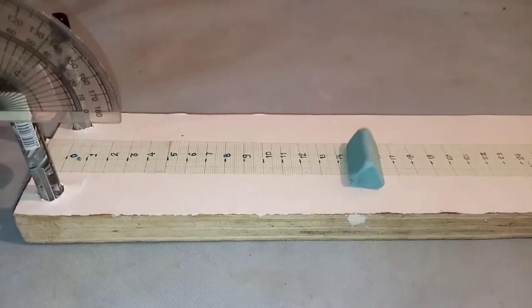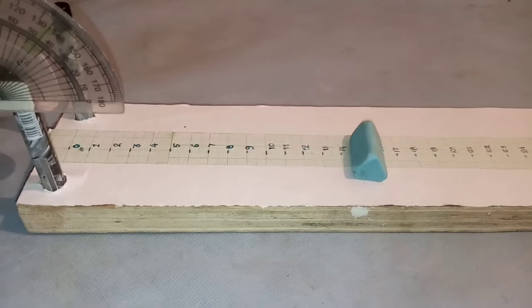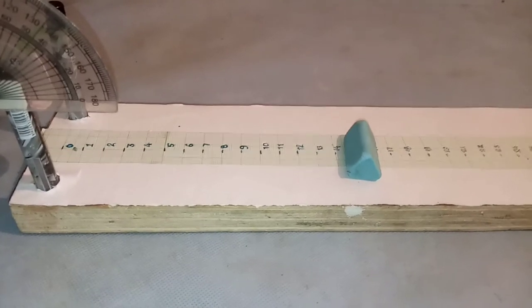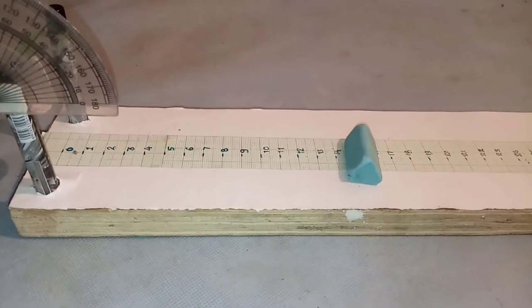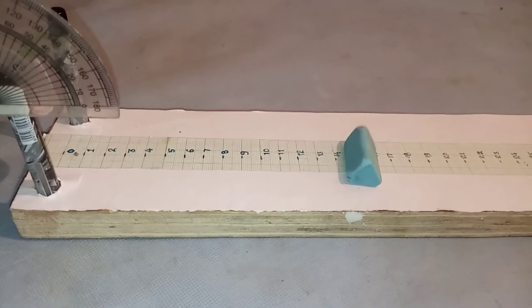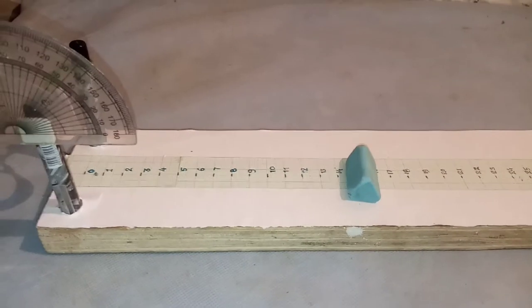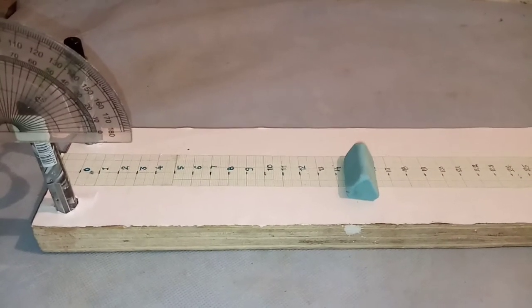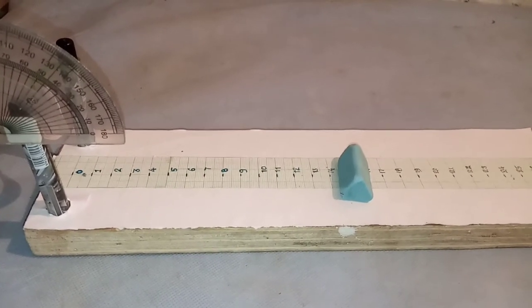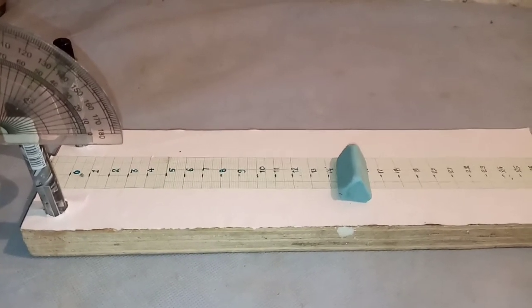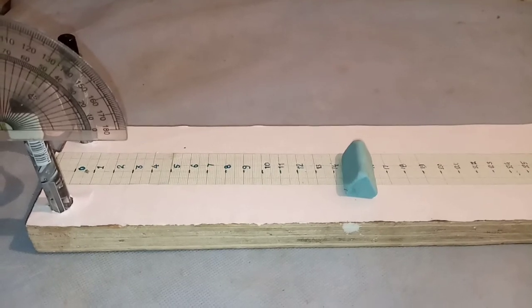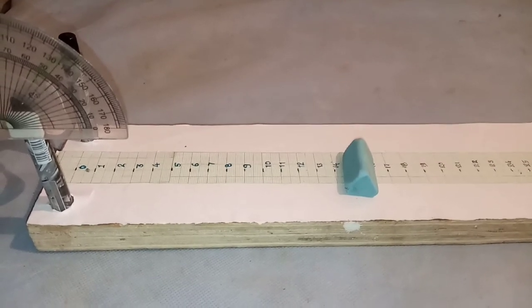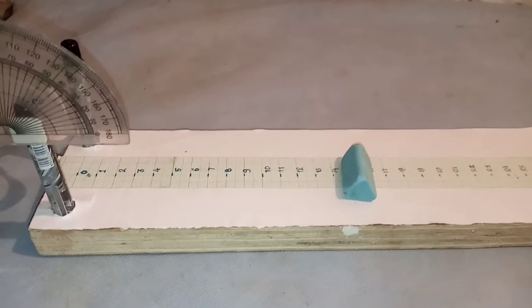Now we have range and we have to calculate the time and we have the angle. So we can calculate the time with the help of formula t equal to 2u sin theta upon gravity.